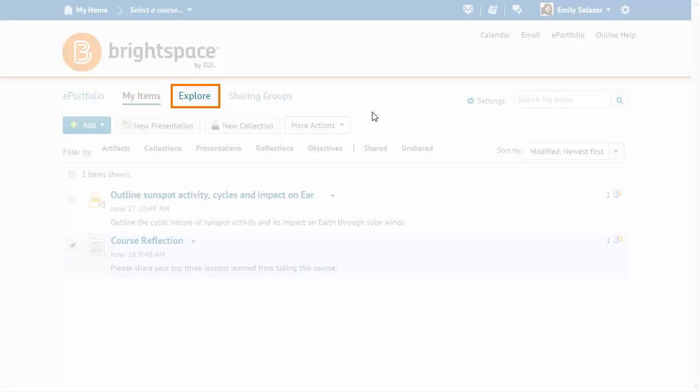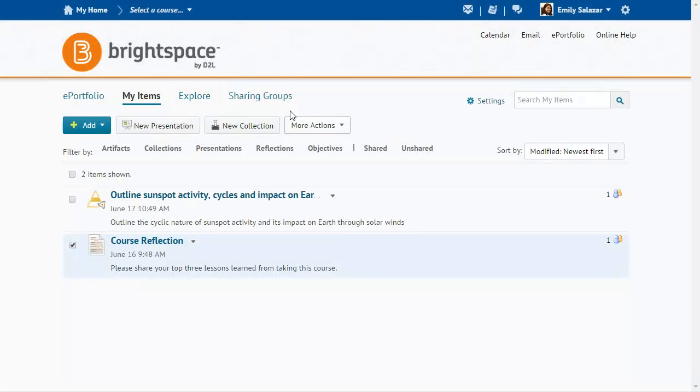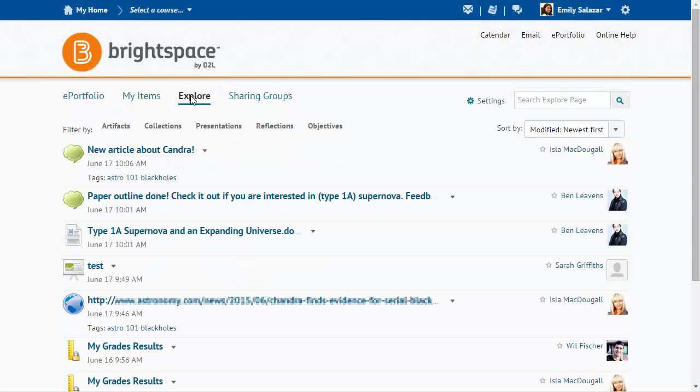Click Explore to see a consolidated list of the items that have been shared with you. From the Explore page, you can browse through and filter these shared items, subscribe to an item or a user, and more.